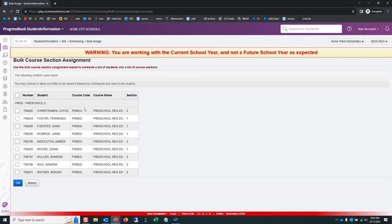This is telling me, well, these students already have conflict. Yes, I'm all right with that. I want to double schedule them. That's what this tab means. And I'm going to click OK.